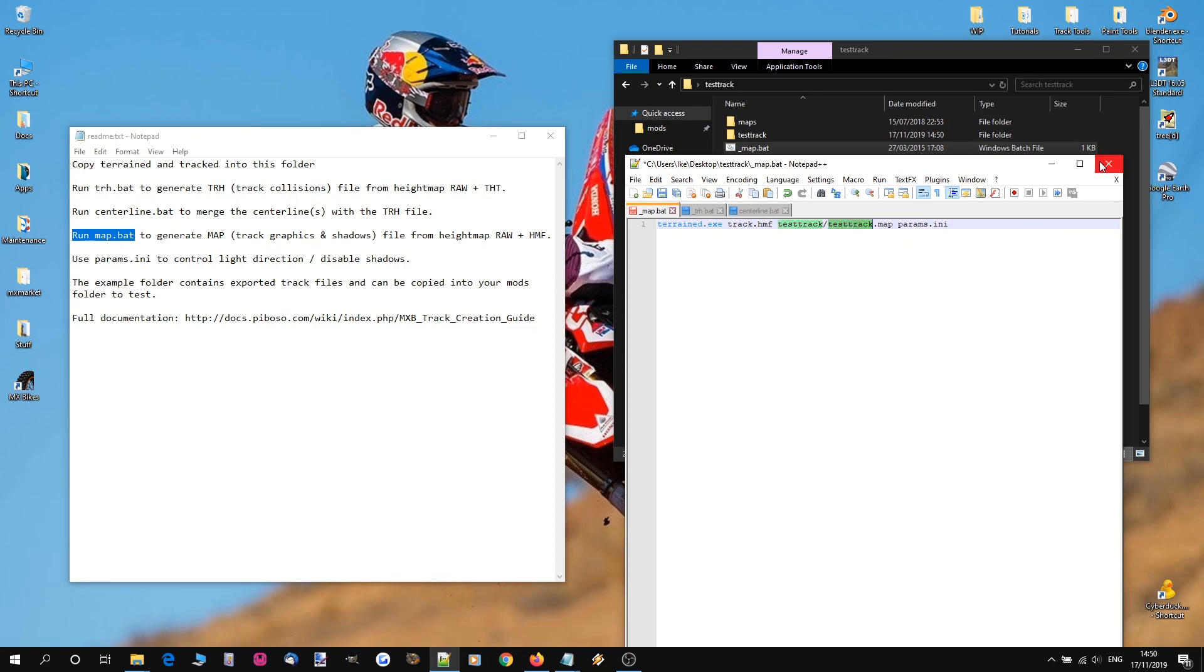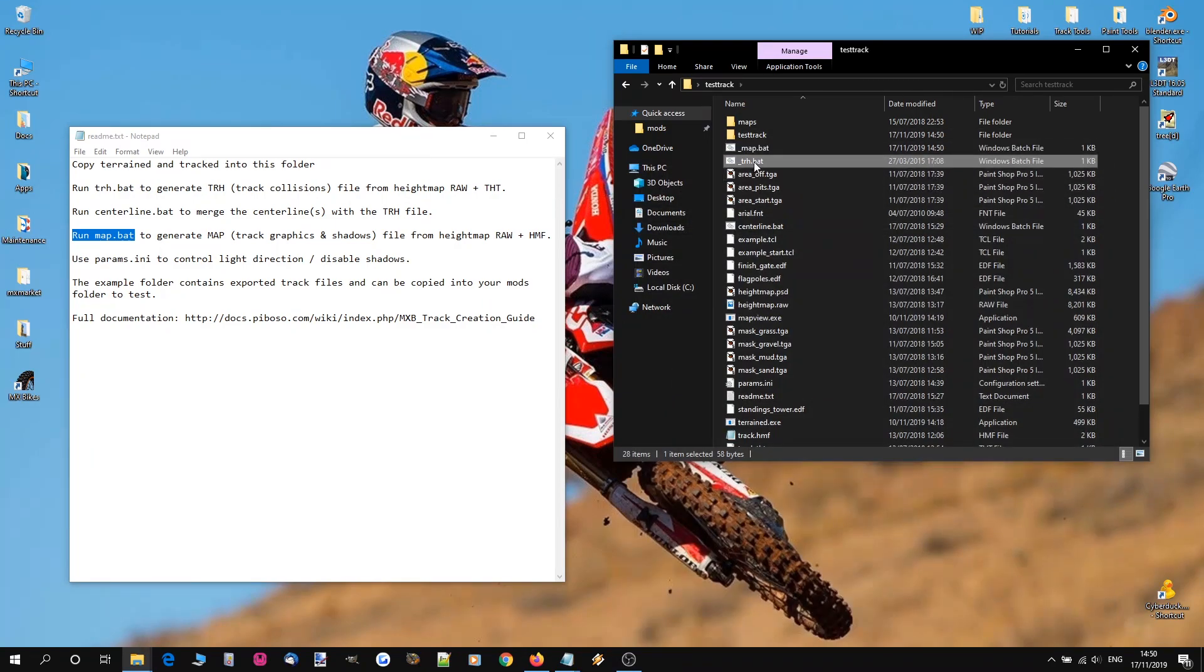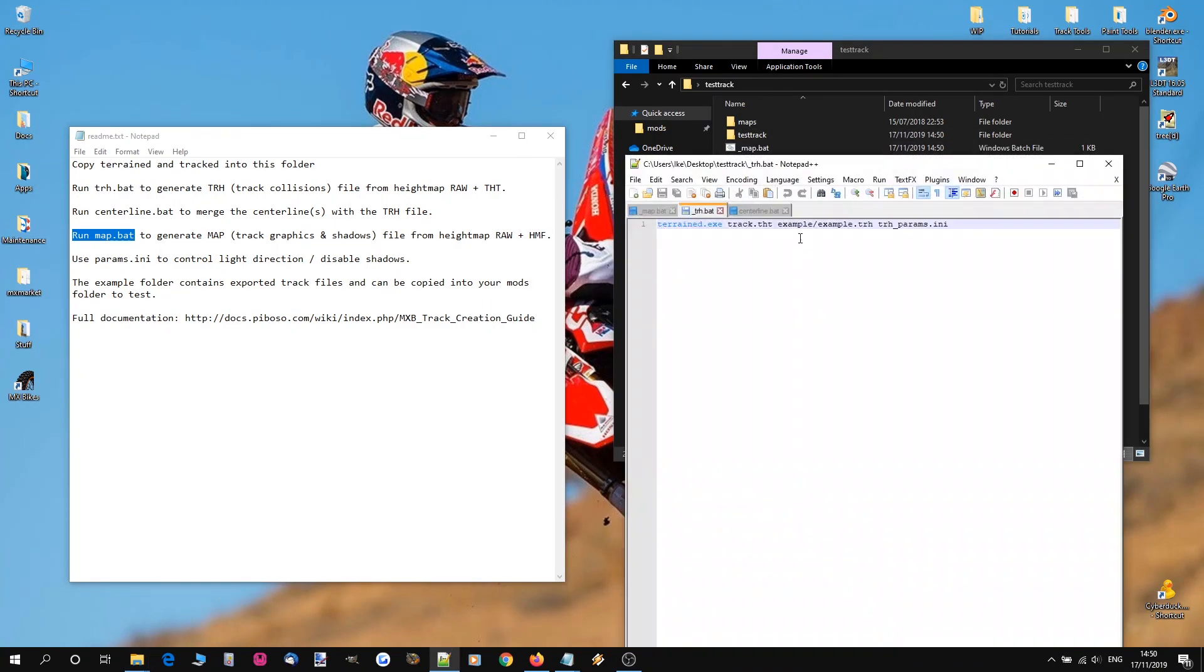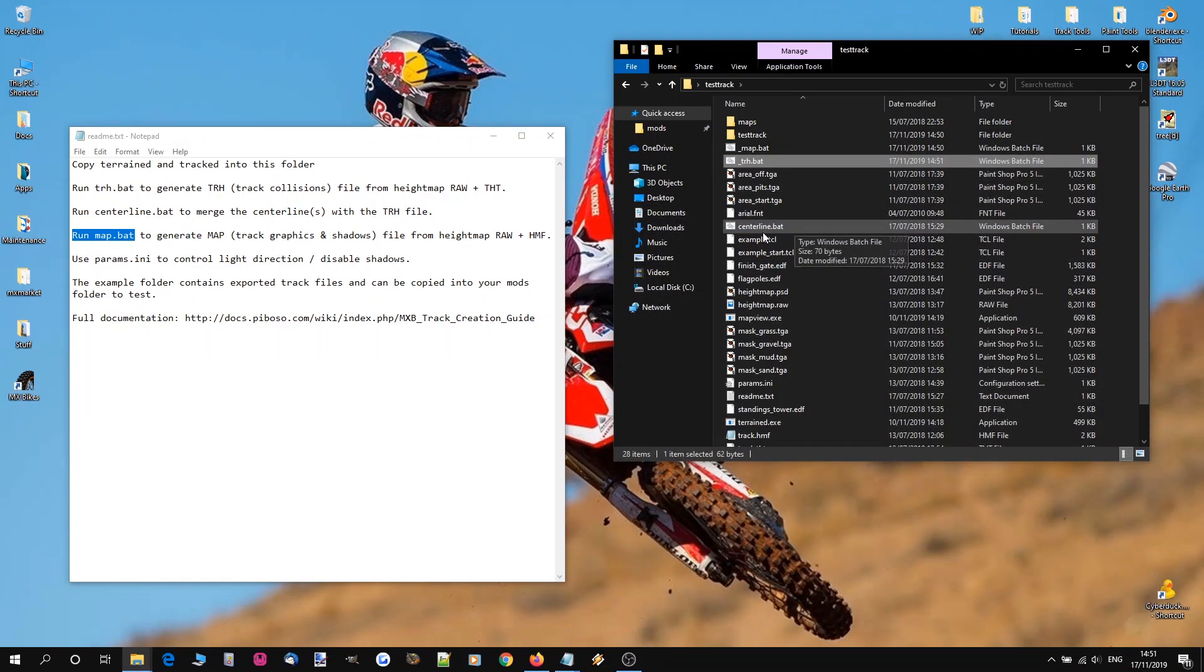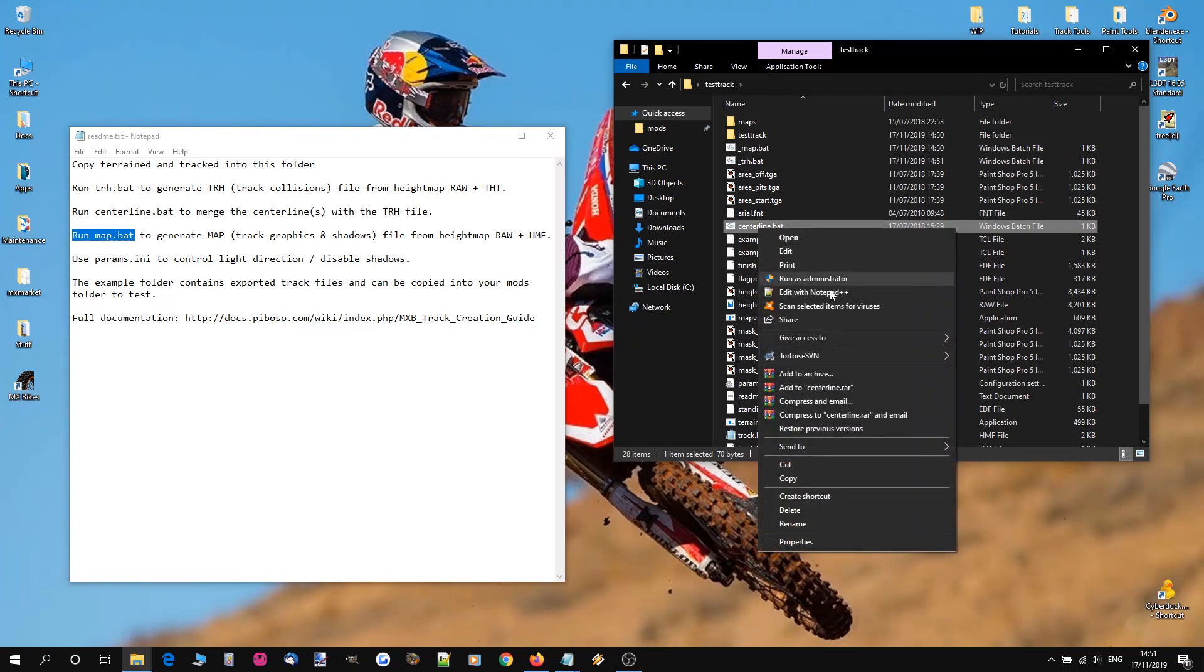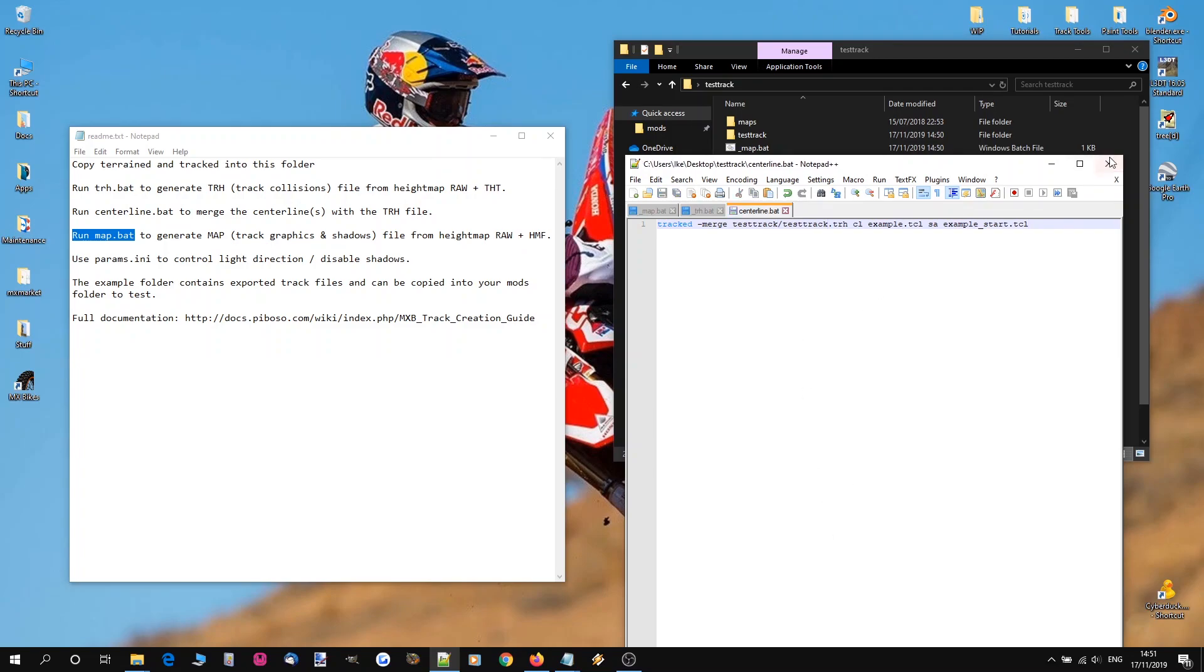And we're going to save and close. And we're going to do the same in trh.bat. So example folder to testtrack and track name and save that. And we're going to do the same in centerline.bat which also references the example folder and the example trh file. Save that and close.